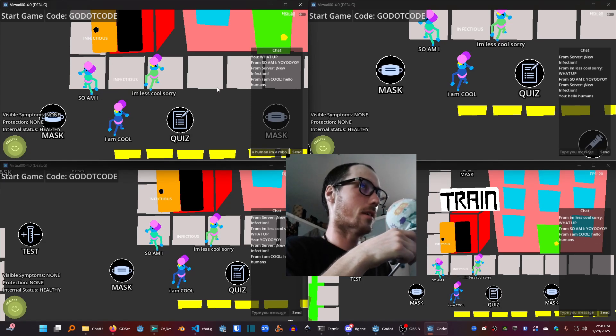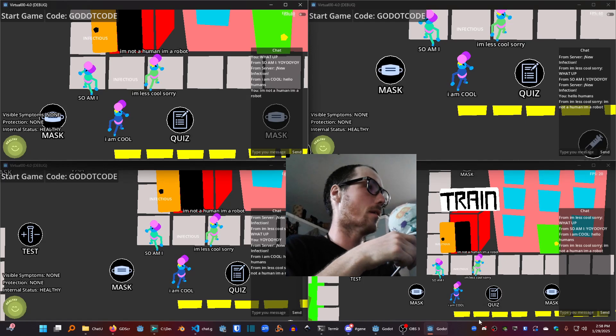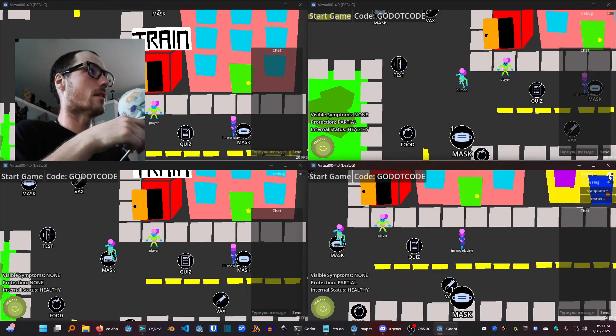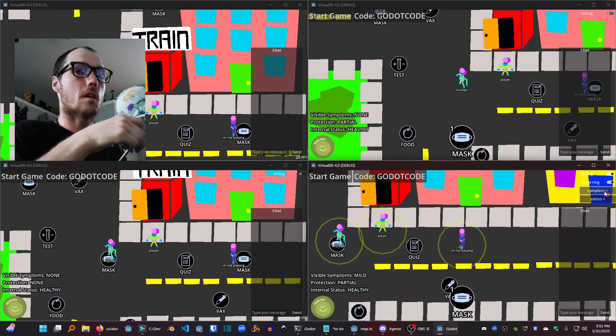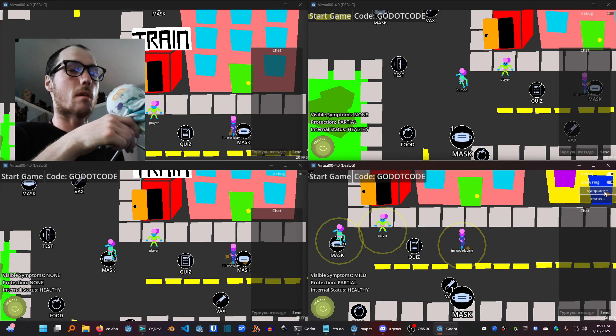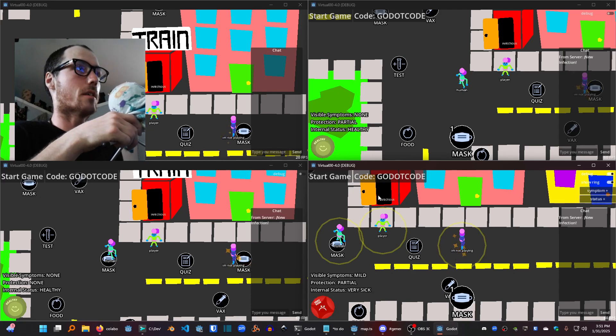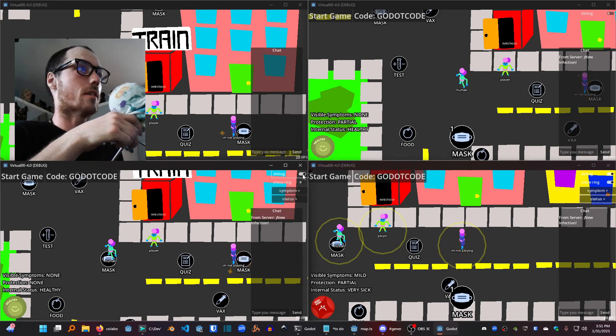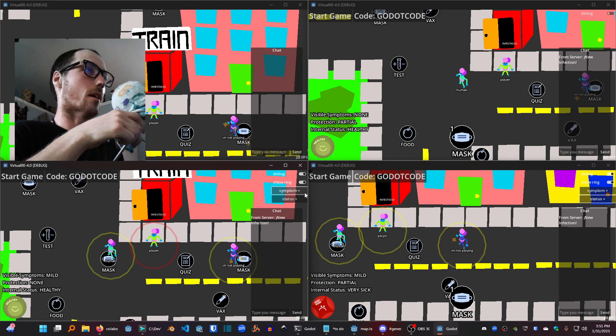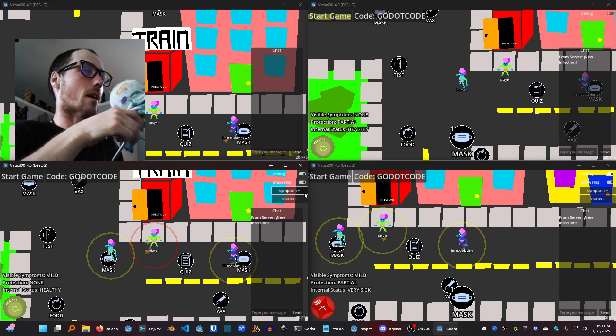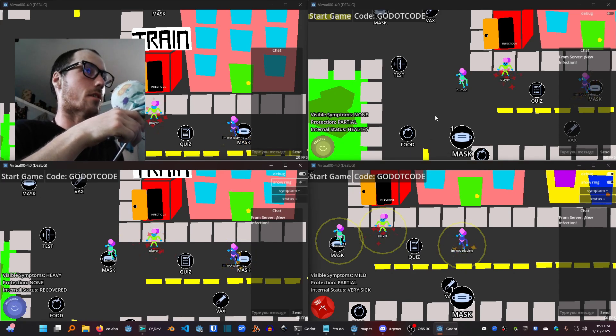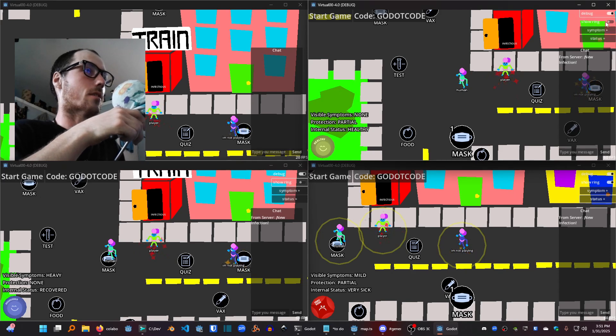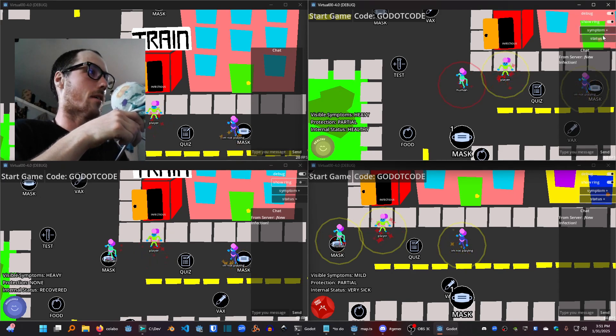This update has a little debug menu. Instead of using random keybinds assigned by me, you can interact with this user interface to debug the game. That means changing your contagion status and changing your health status and also showing that ring of contact around your player.